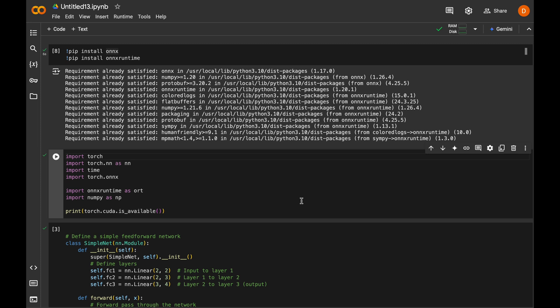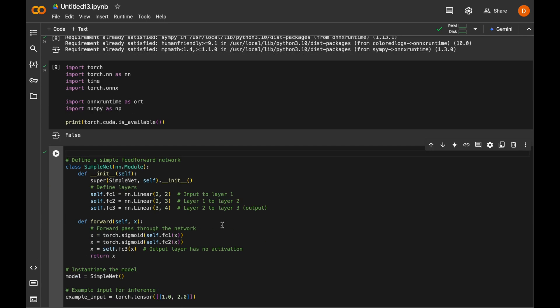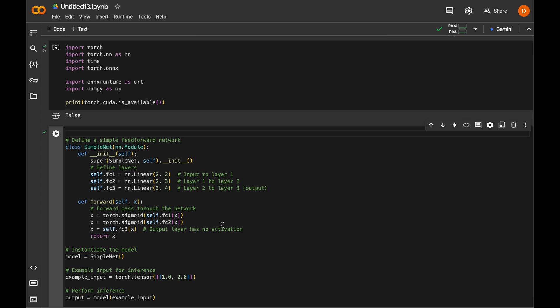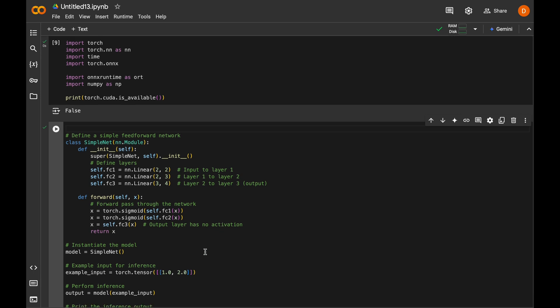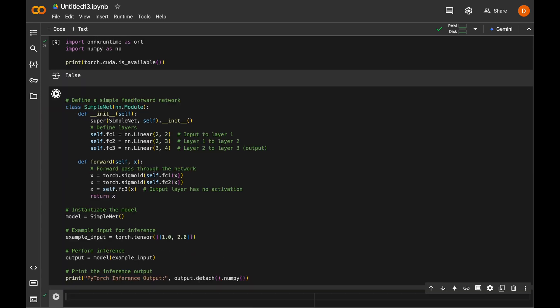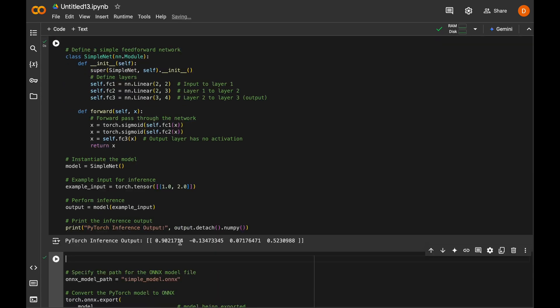So next we import the required packages and we can see that PyTorch is running on CPU. We create a simple neural network with only three dense layers with sigmoid activation functions and run the model on some sample data to check the response. And this is the response.